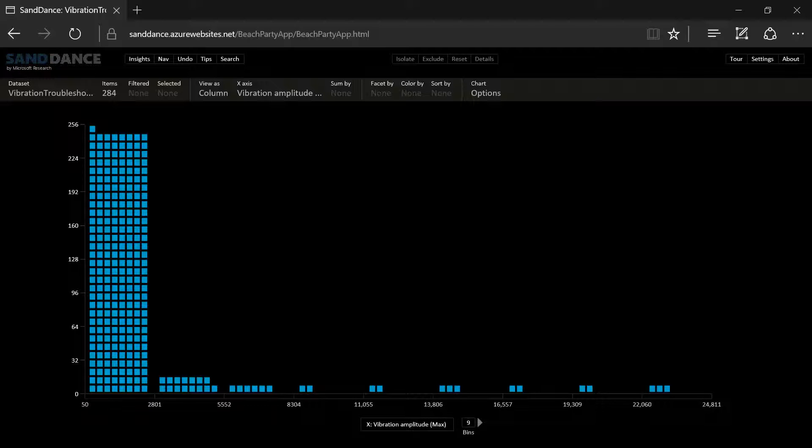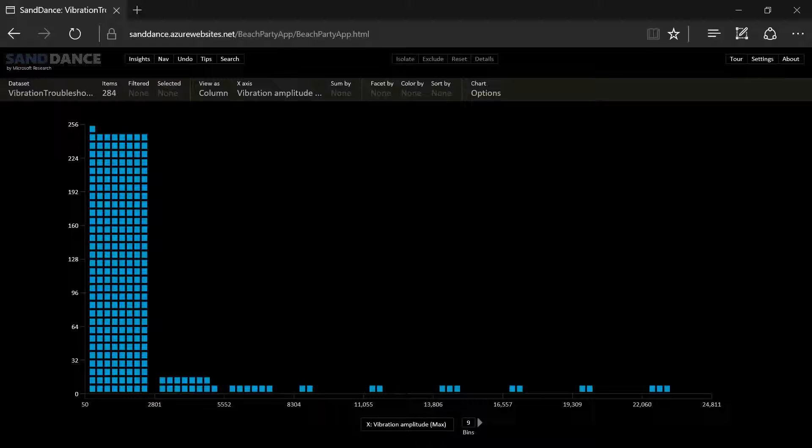Humans are terrible at detecting patterns from tables of data. That's why Microsoft Research came up with Sundance, a touch-enabled visual insight hunting tool.